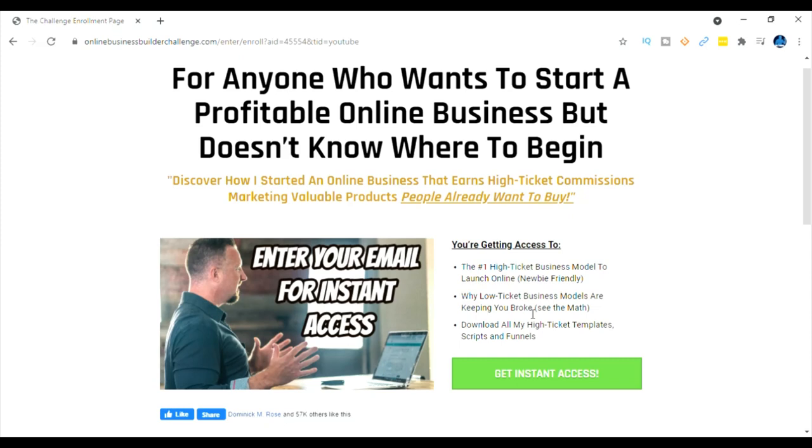And then also you'll be able to download all his high ticket templates, his scripts, his funnels. He'll teach you how to get the clients, how to attract people, things like that. Like I said I personally use this system and this software myself to make me a lot of money. So it's really pretty cool and it's in the affiliate marketing niche.